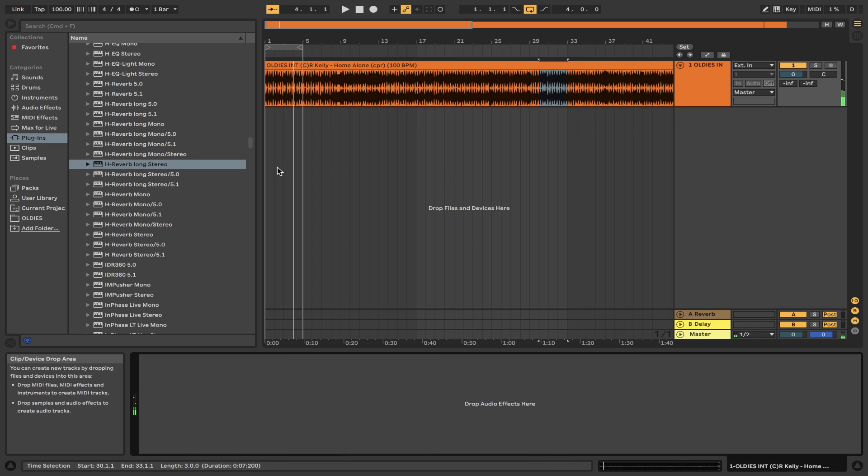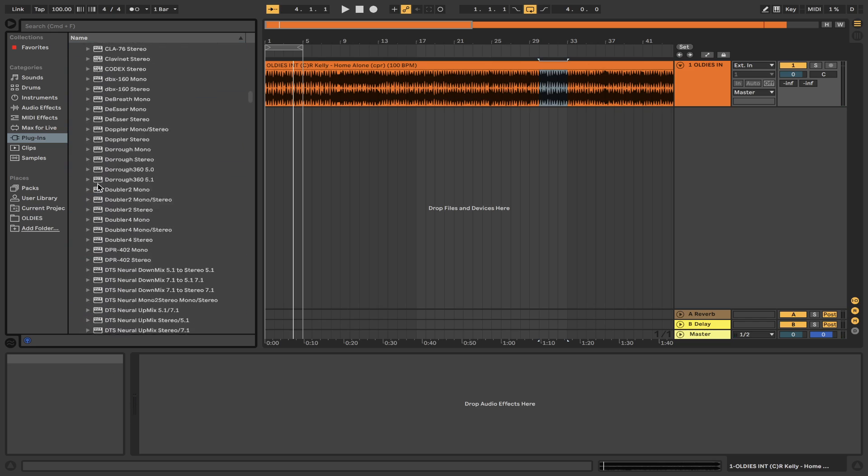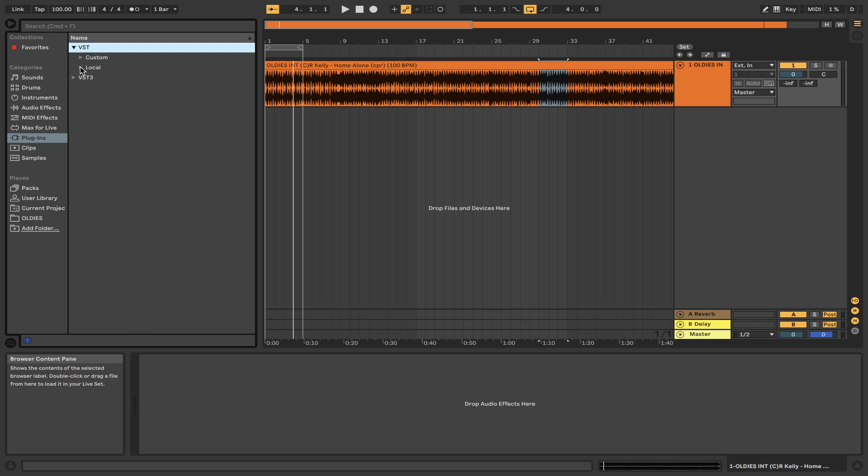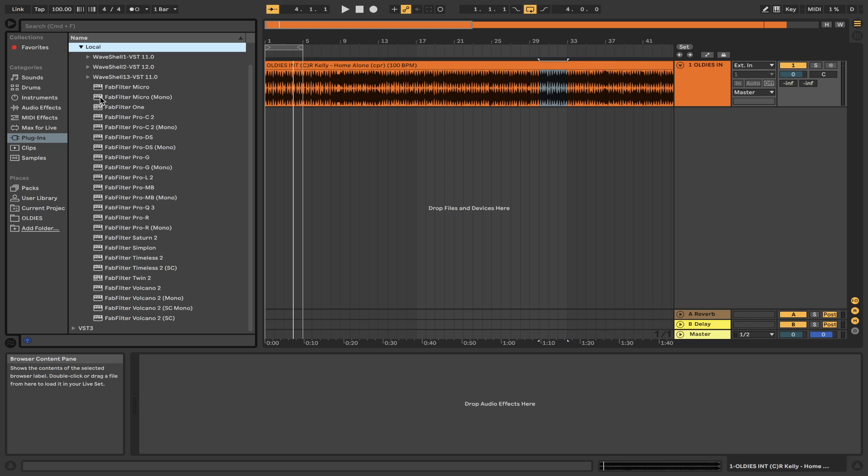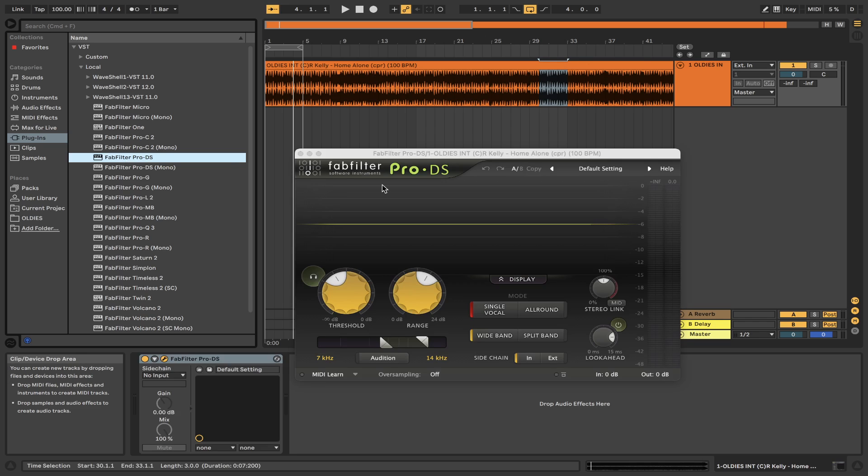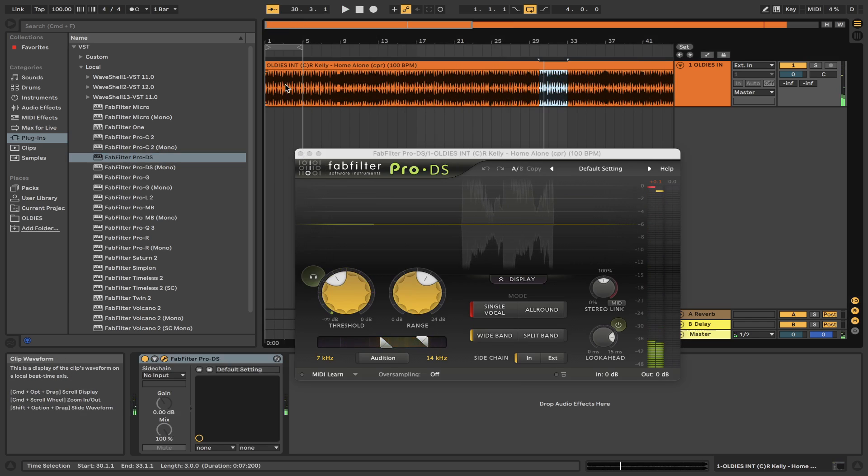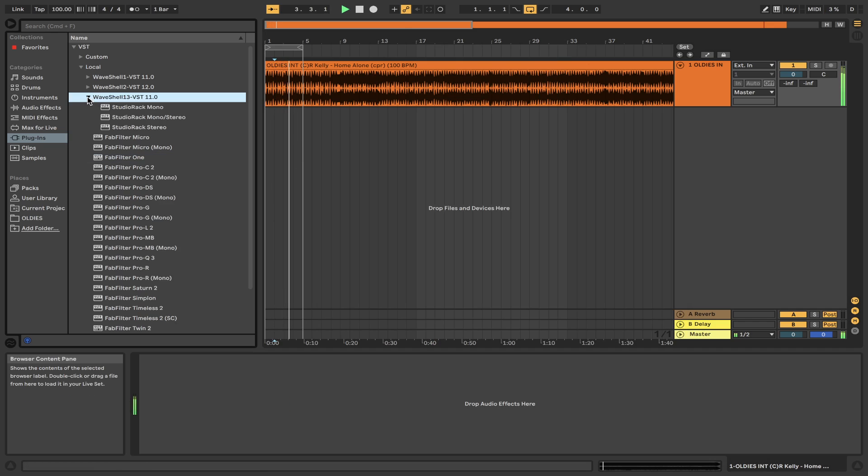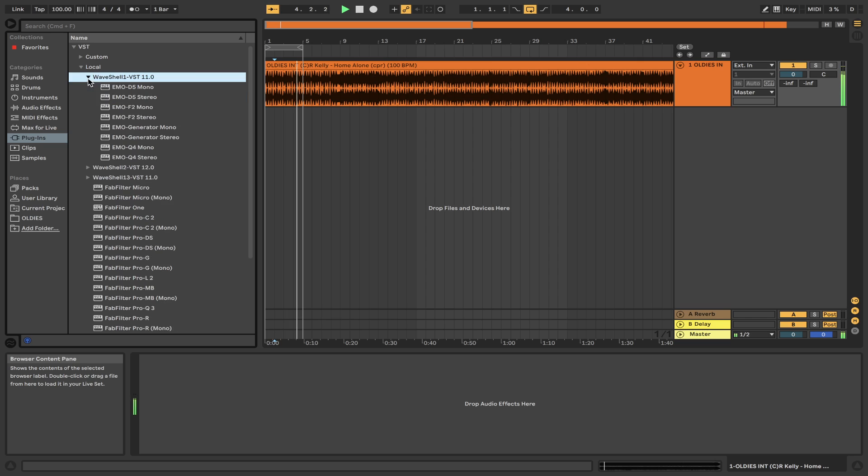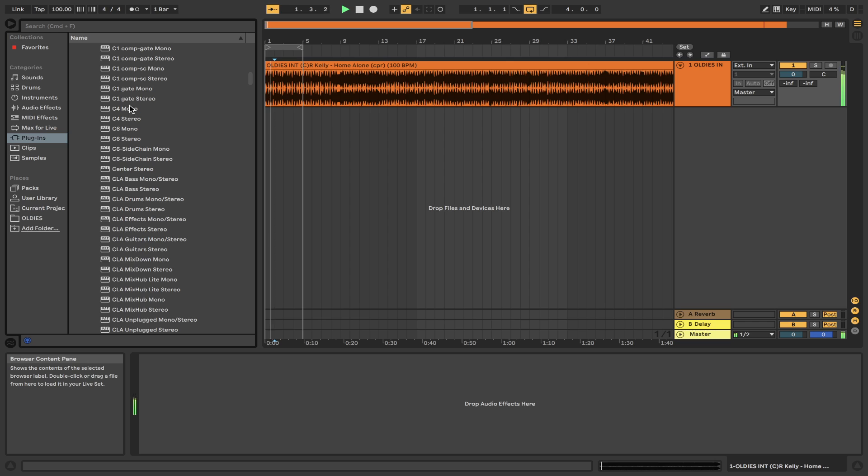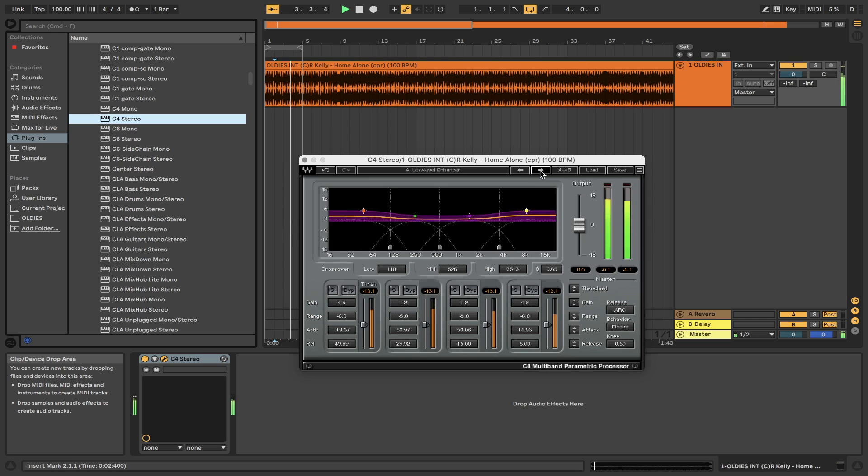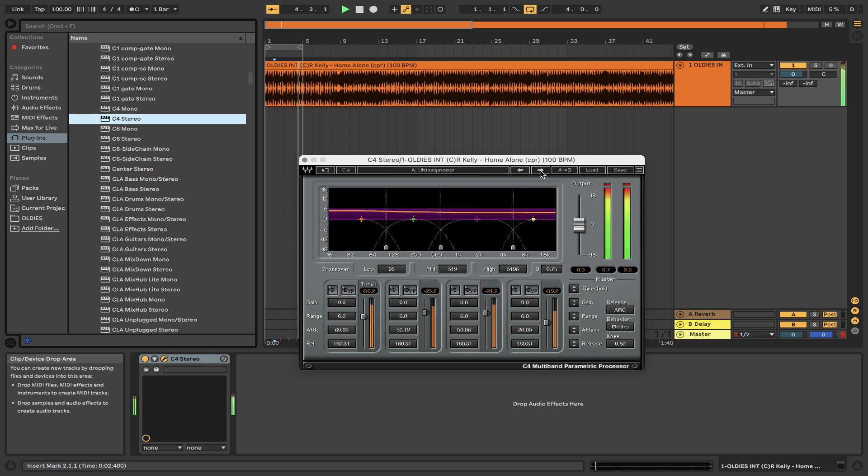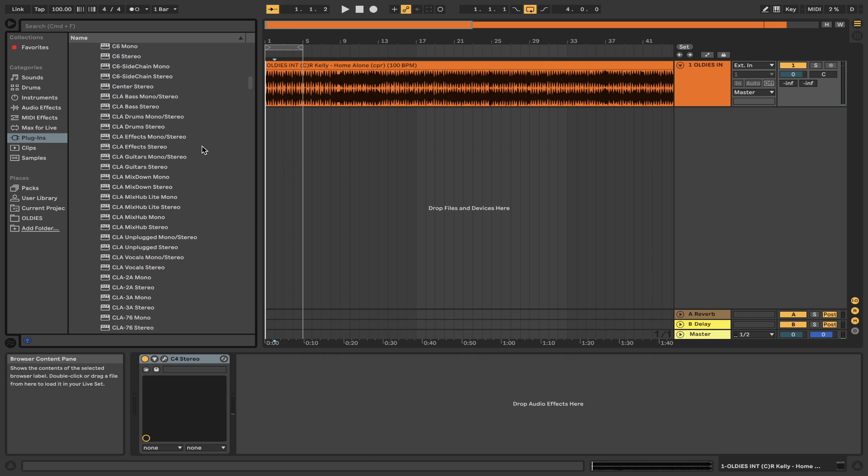So most of Waves plugins are working fine as VST3s. Let's try VST2s and see if they open. Wave Shell 11, this is clean. Hi-Fi filter, yes, okay, that's fine. I have yet to see one crash, which is a good thing.